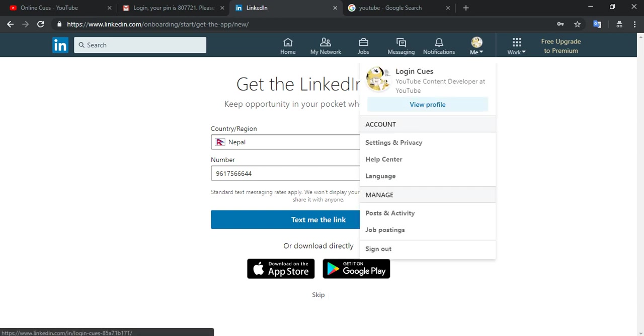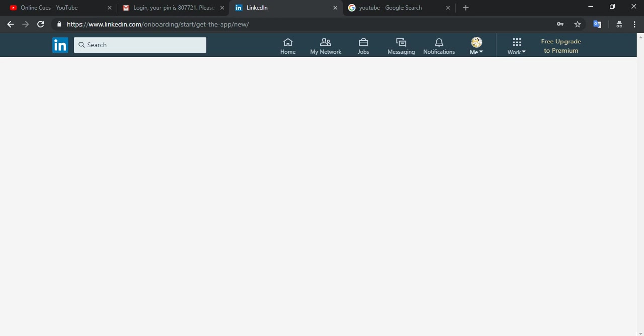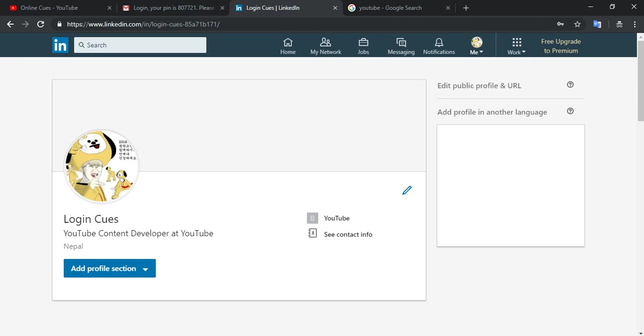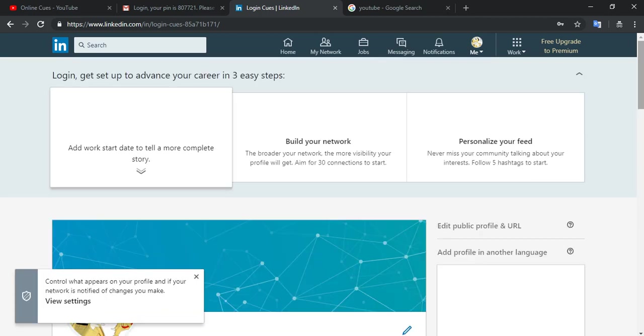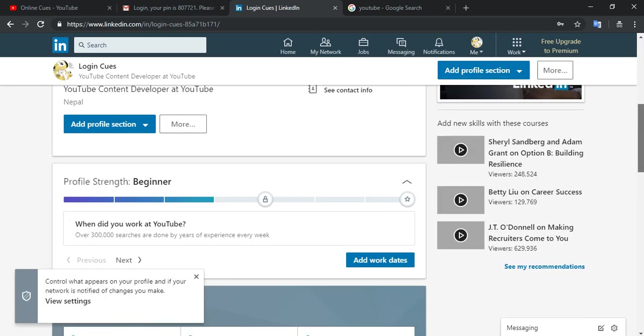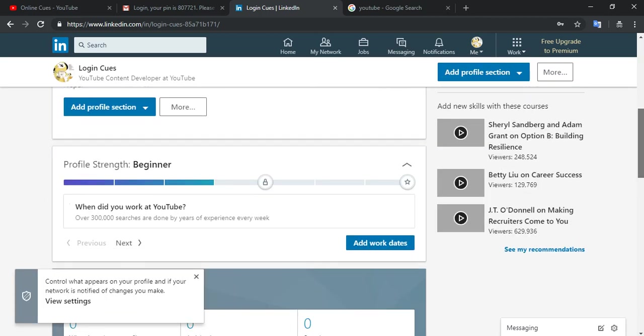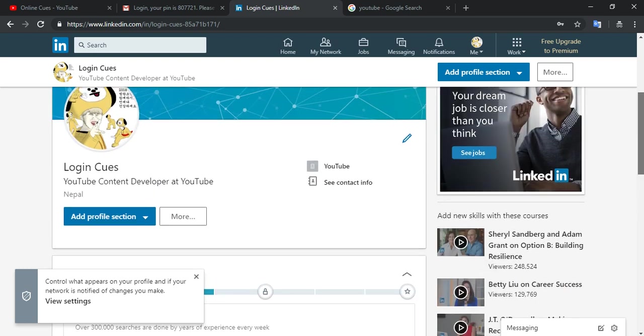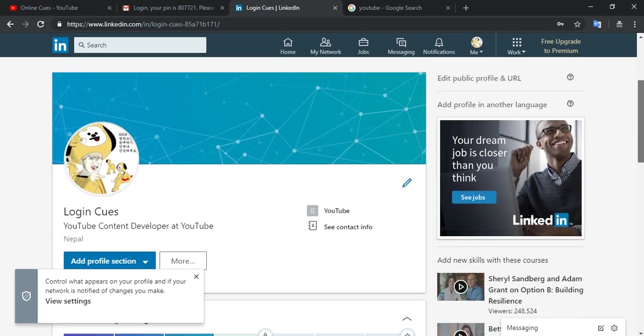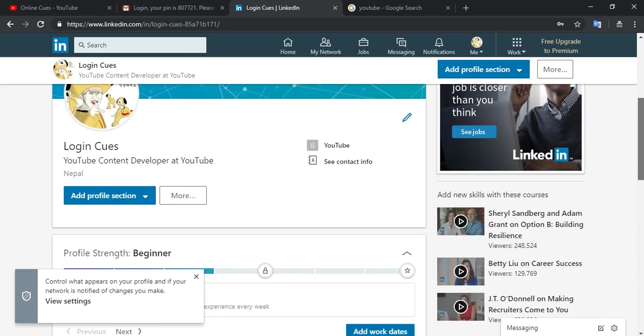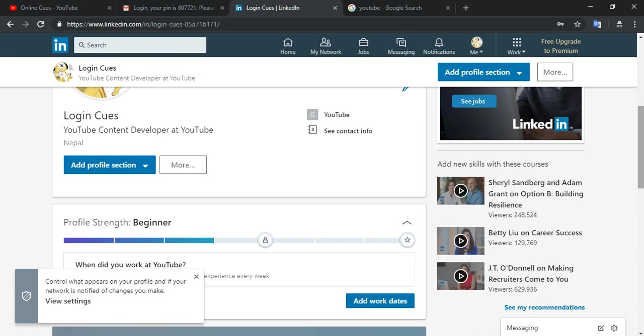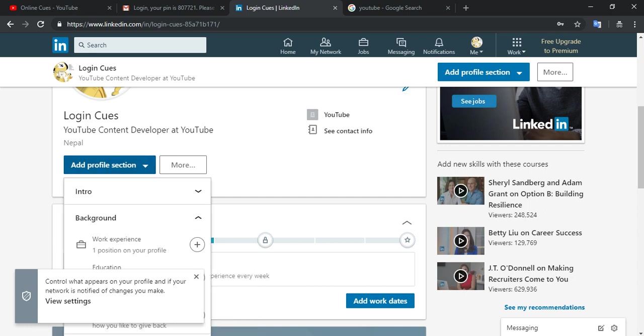So now that my LinkedIn profile is created, I can start adding in new details on my profile so I can be more connected professionally on this platform. So what I do is edit my profile from here.